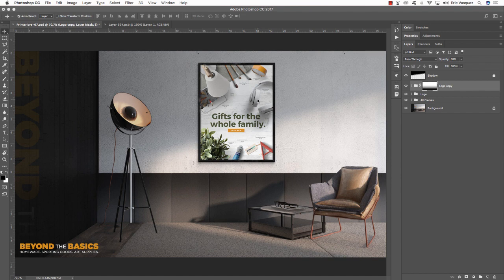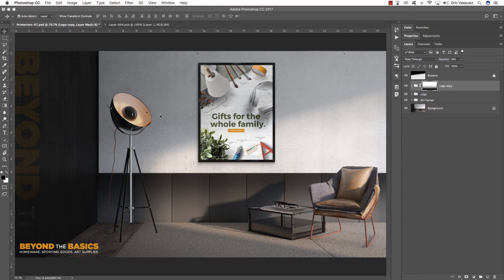We've now completed our poster design and mock-up showing all these cool realistic objects for the Beyond the Basics poster, placed into a nice 18 by 24 frame displayed in this really cool looking room. That about does it for this tutorial — I hope you've enjoyed it. This is just a small sample of the cool stuff in the full bundle, which includes some of the best mock-up templates you'll find anywhere, all for $29. Thank you so much for watching — this is Eric Vasquez and we'll see you next time.